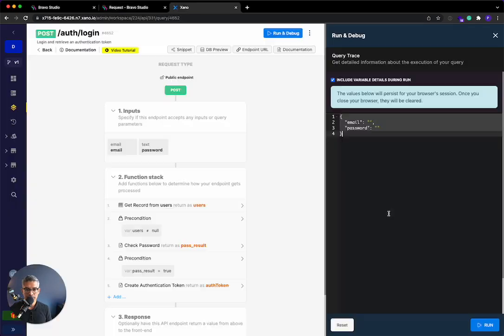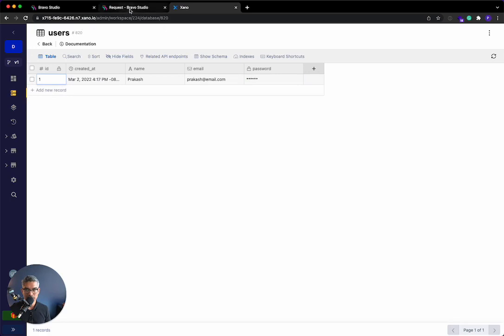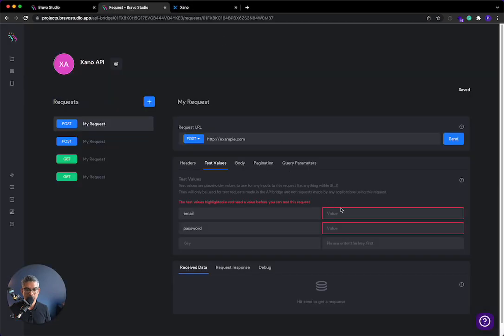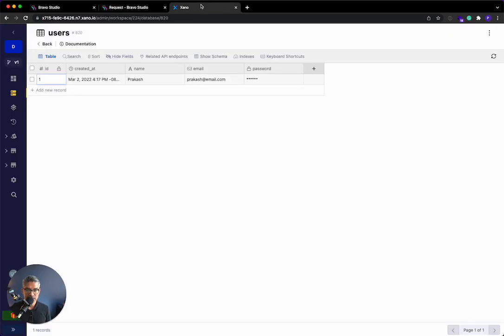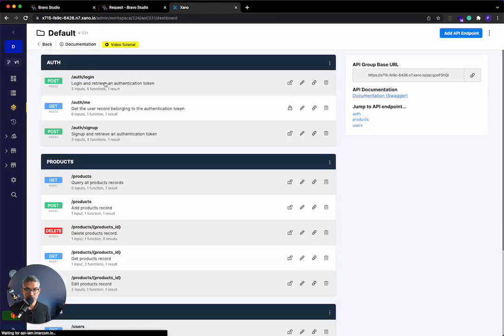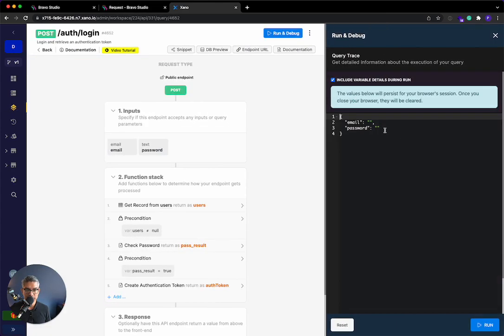So the email, I'm just going to use my existing user. I only have one. It's Prakash, and my password is password123. So I'll do Prakash at email.com, and I'll do password123. Now, if I've done this right, I should get returned an authorization token. So let me show you. If I do this here in Xano, I'll show you what it looks like.